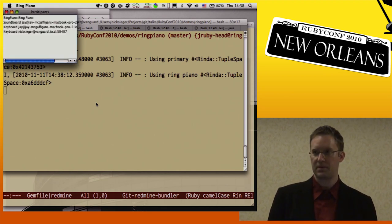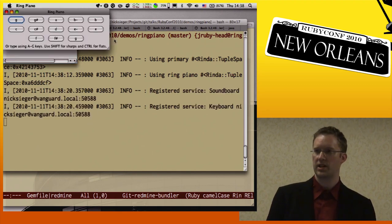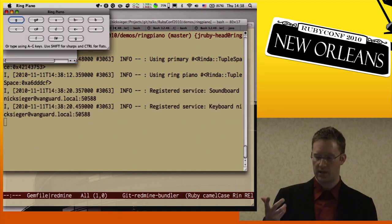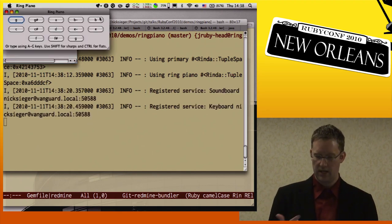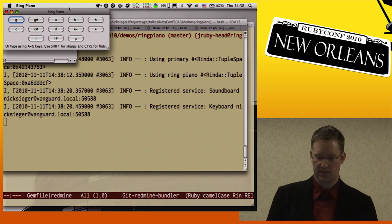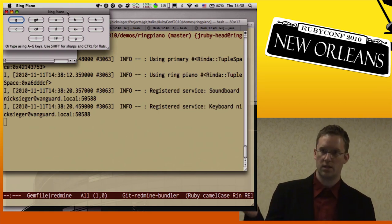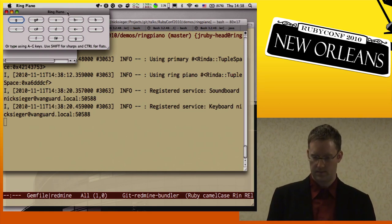We can start this up. In a lot of places — both on Windows and Mac — you can actually double-click the JAR file and it will launch itself. You can also run it on the command line with java -jar, just like I did with Redmine.